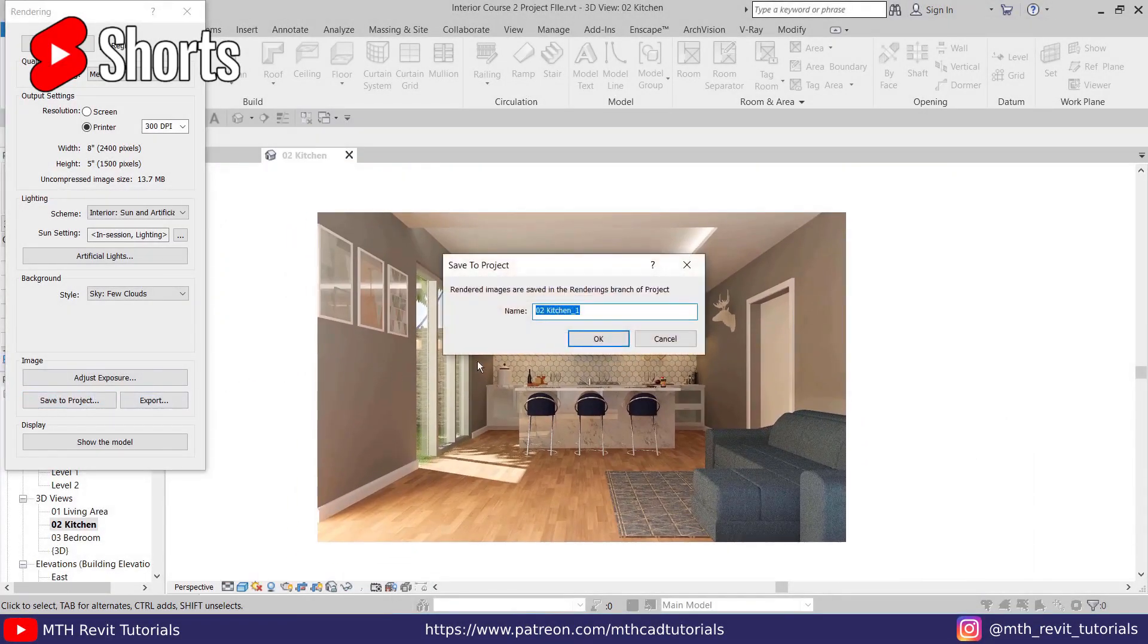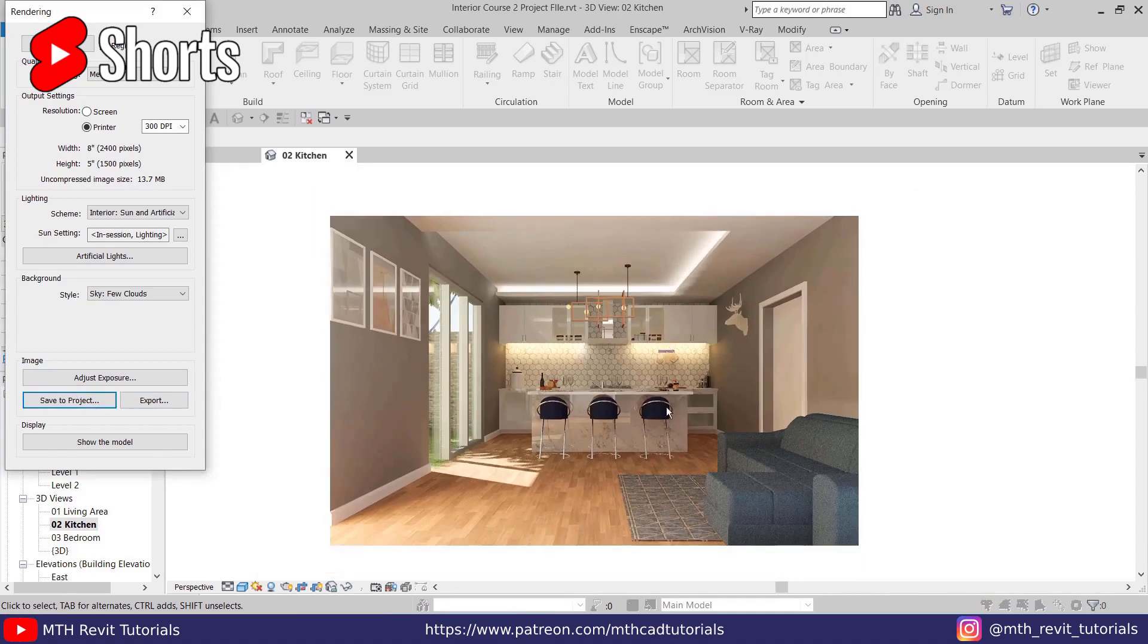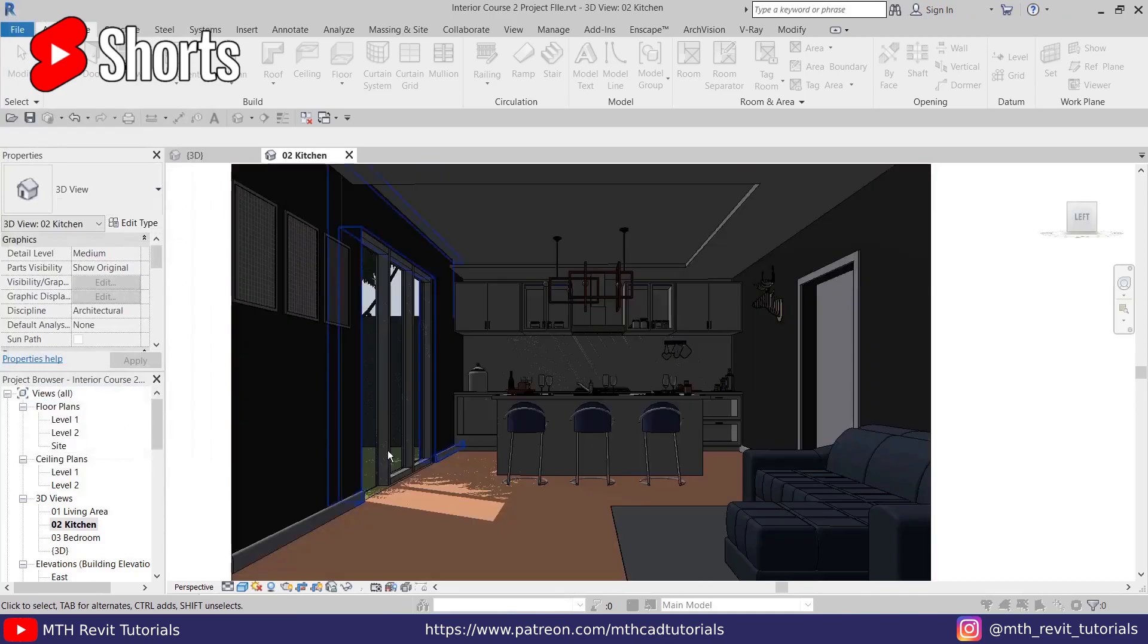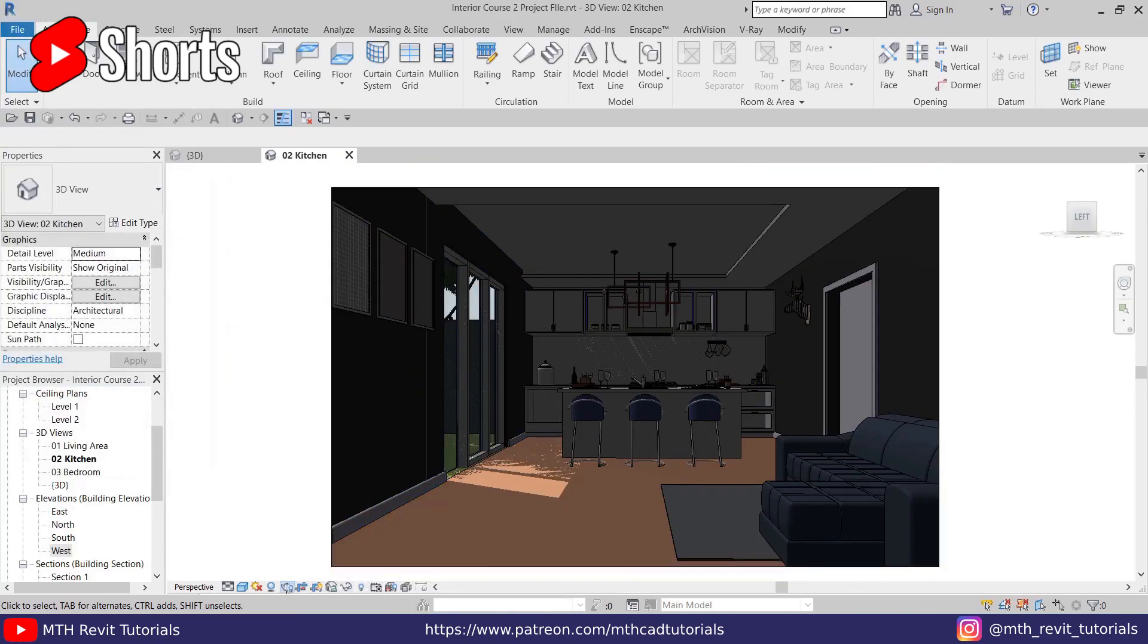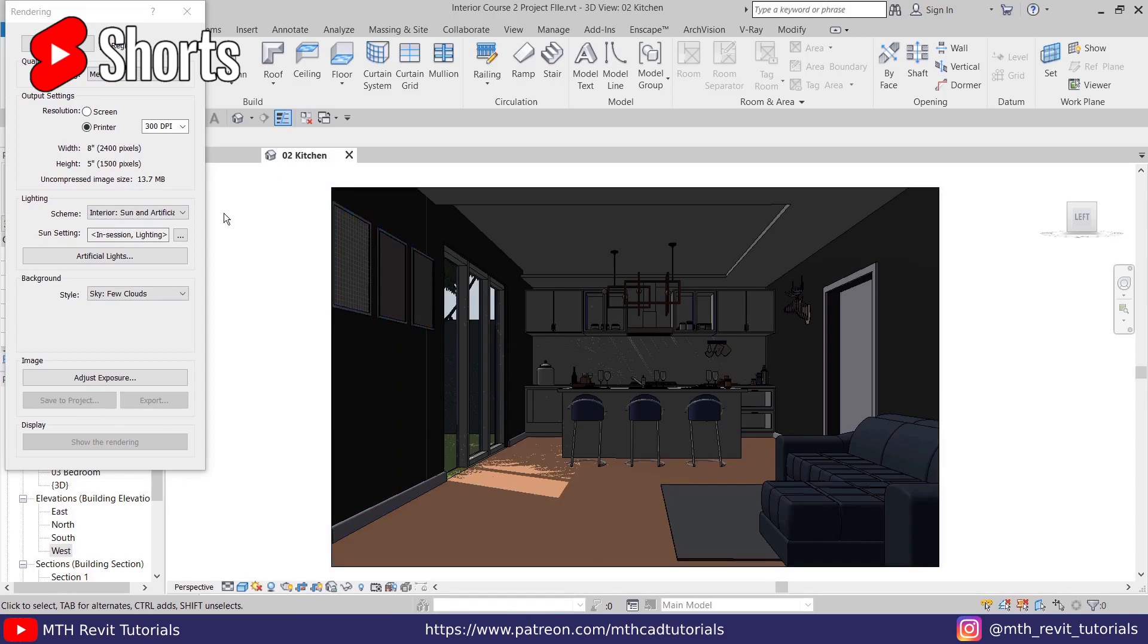Now let's say you wanted to export this rendering to your computer but you accidentally closed this dialog. If I open this rendering dialog again, you can see you don't have the export option anymore. So you don't need to render this scene again. You still have a way to export that rendered image.